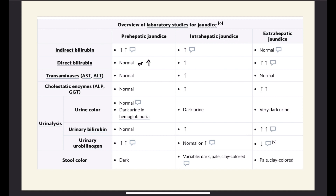Transaminases are normal in pre-hepatic jaundice — there is no hepatocellular injury. Cholestatic enzymes are normal — there is no bile duct obstruction. The urine color is generally normal, determined mostly by urinary bilirubin; since unconjugated bilirubin does not appear in urine, there is no urinary bilirubin, though urinary urobilinogen is increased. Unless there is hemoglobinuria — for example, if the cause is G6PD deficiency, the urine can be dark. Stool color is dark because there is still secretion of bile and bilirubin into the intestines with no obstruction.